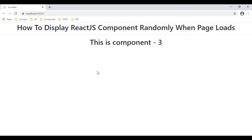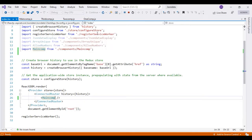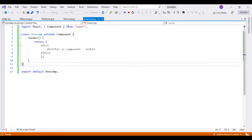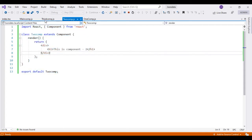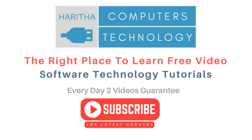That's it. In this video tutorial, I have explained clearly how to display React.js components randomly when page loads. This is component 1, this is component 2, and this is component 3. If you are a first-time visitor to my channel, please subscribe to get the latest updates.